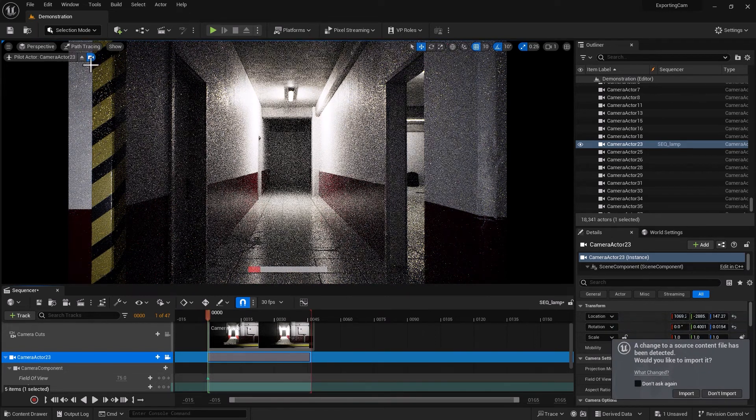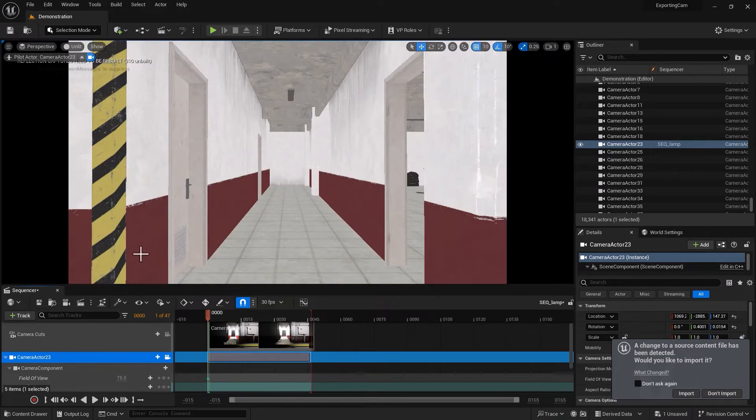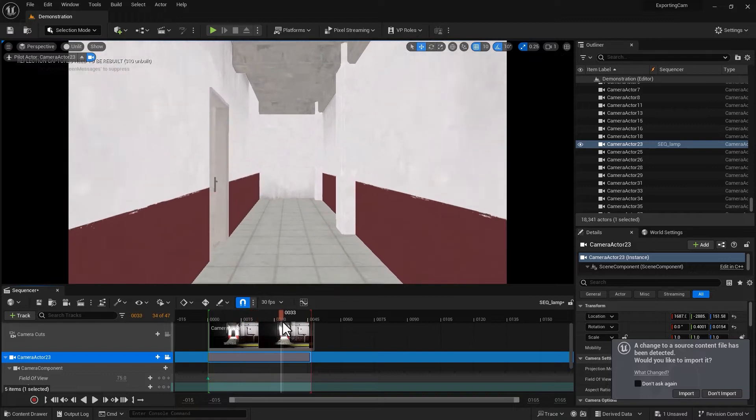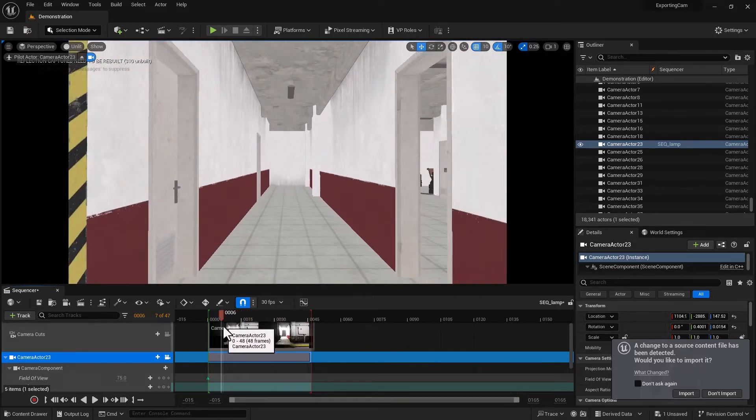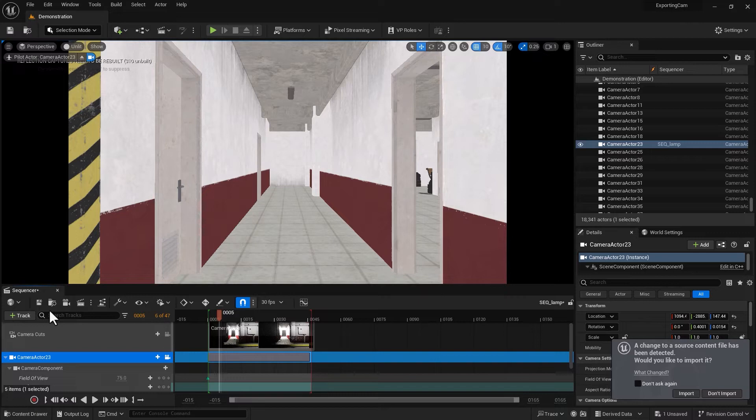Now remember that you need to have a camera animation—that's the whole point behind this tutorial. If I go in there, you can see I've got a relatively fast-moving camera.